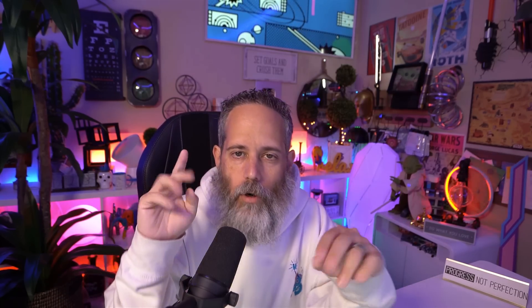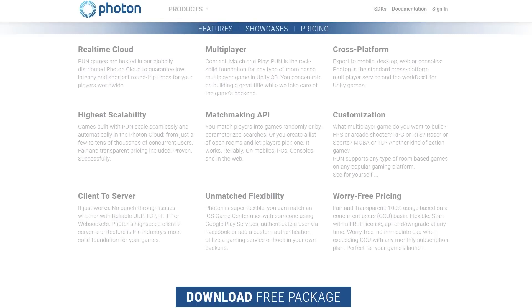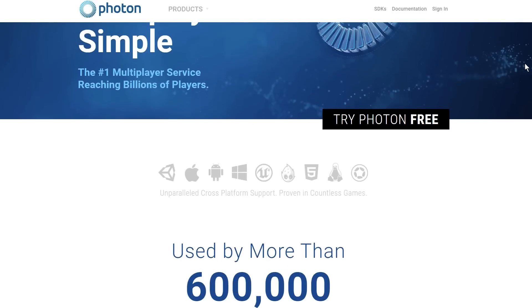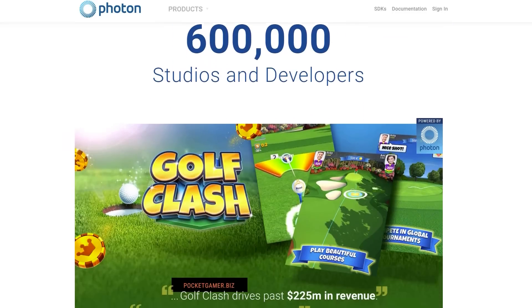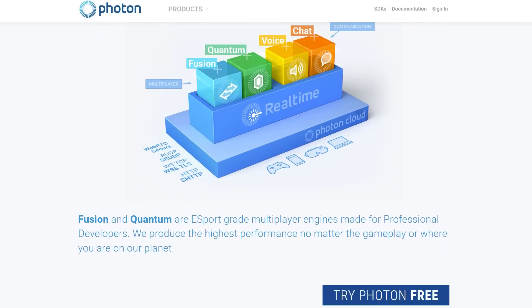Now let's talk about high-speed, high-performance games where stuff is competitive and you really need fast prediction, fast responses, and really responsive network gameplay. Before there was Fusion, there was Bolt. And before Bolt, there was PUN — Photon Unity Networking. Photon is a company that built out multiple networking systems. My recommendation here is that you definitely check out Photon's Fusion system.